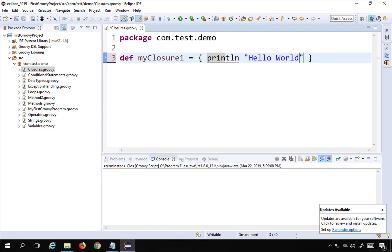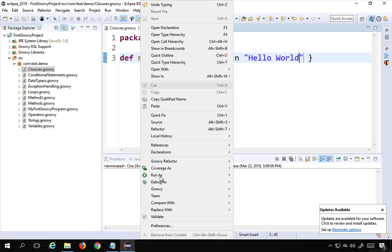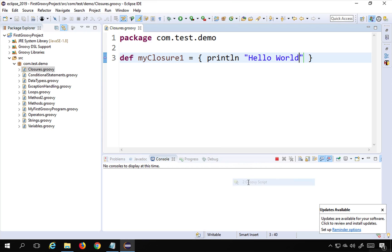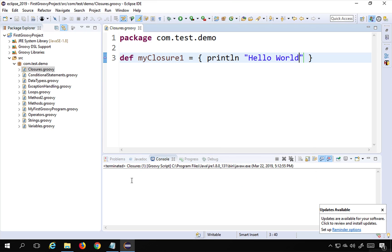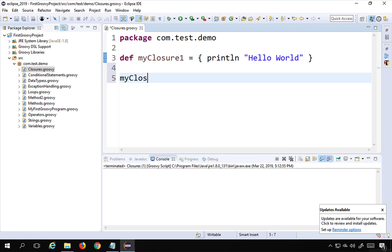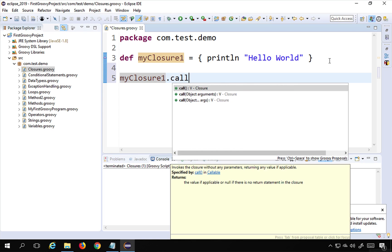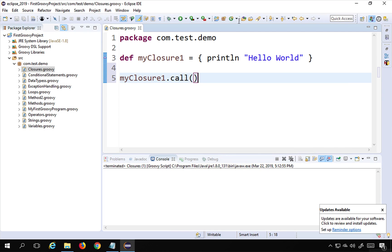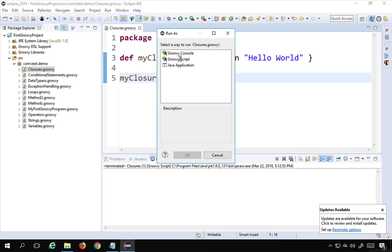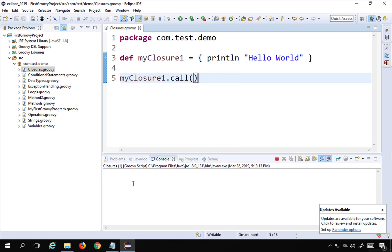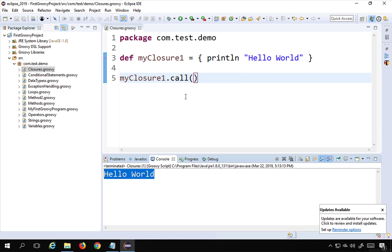So this is a closure. If I run this - right click and say Run As Groovy Script - you can see nothing happens on the console. This is because we have not yet called our closure. To call the closure we have to give the closure name and say 'myClosure1.call()'. Now if I run this again, you can see we are getting 'Hello World' printed. This is how we can create and call a closure.